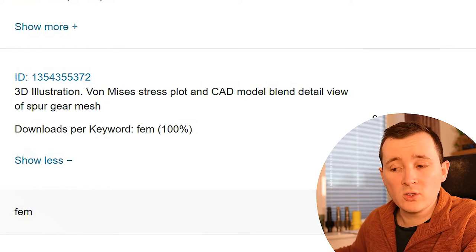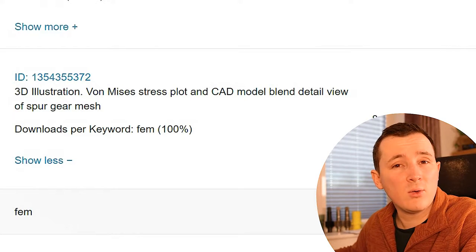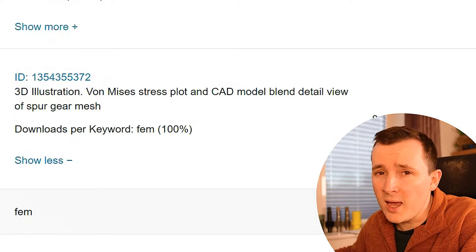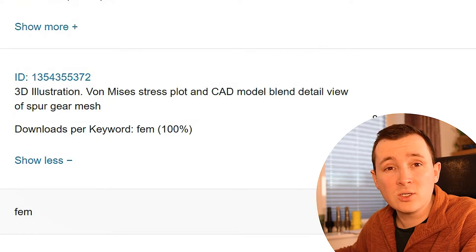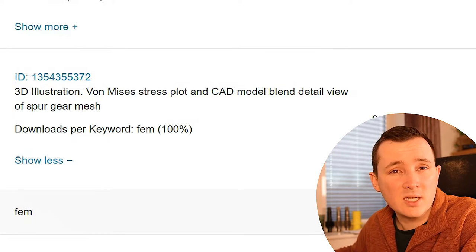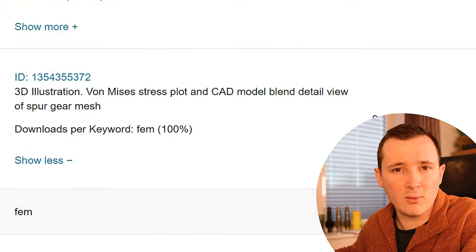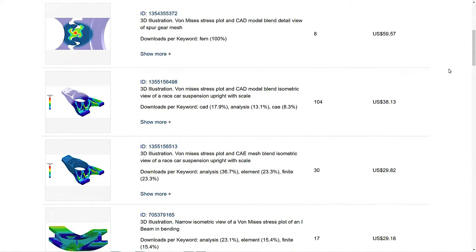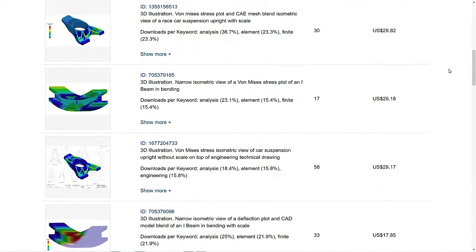The percentage split of each keyword is additionally given. For example, the second image had the keyword FEM — which stands for finite element method — lead to 100% of downloads, while the first image had FEM lead to just 4.6% of downloads. There are four pages of this data, but I think there's a better way to describe it through two graphs.